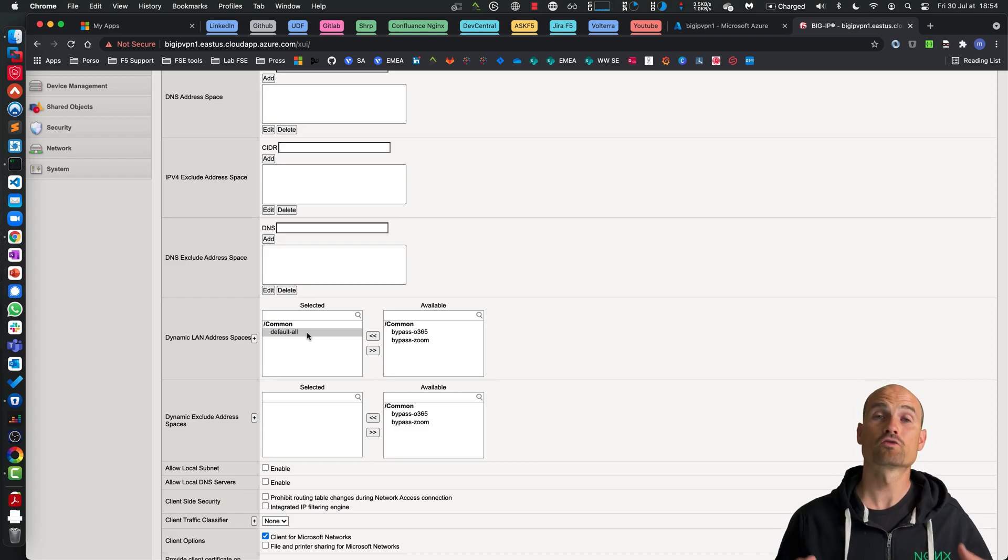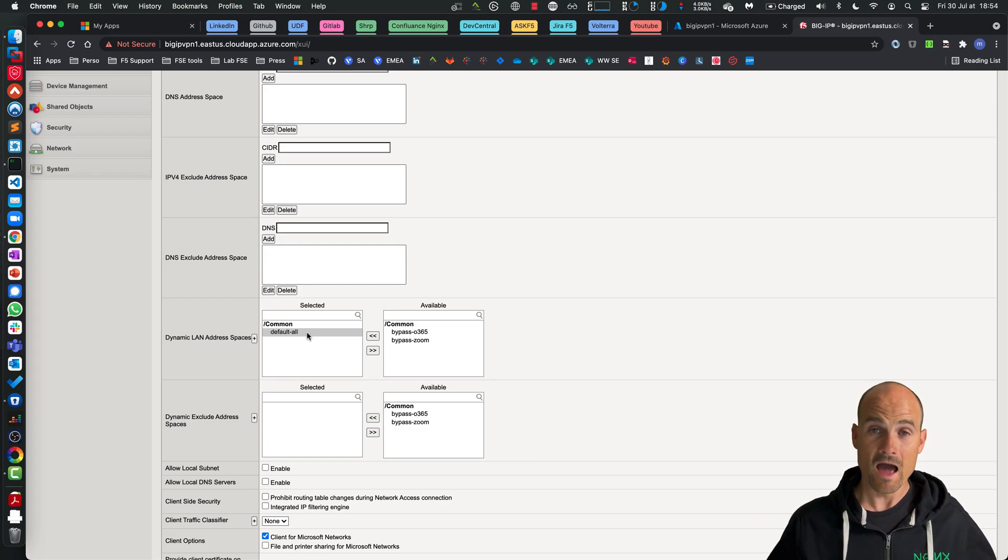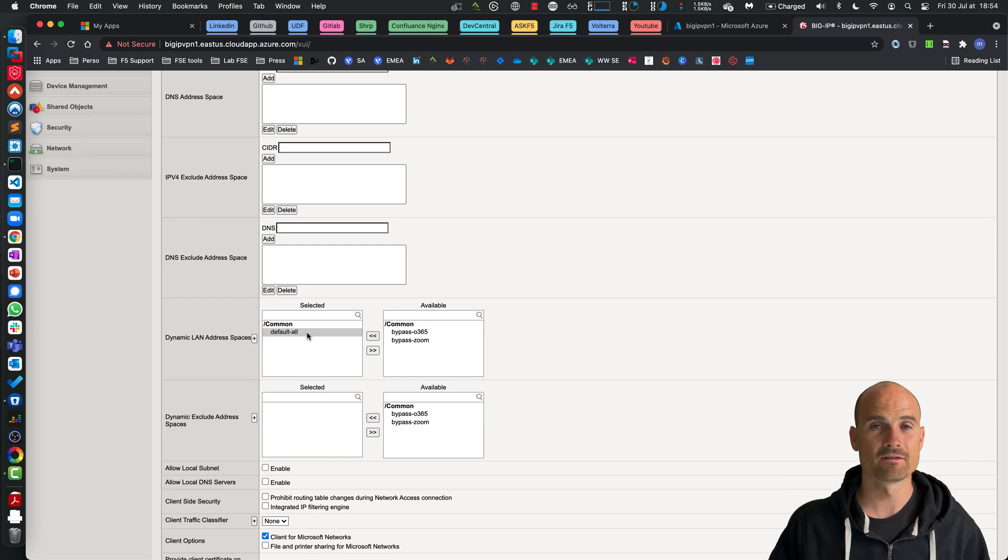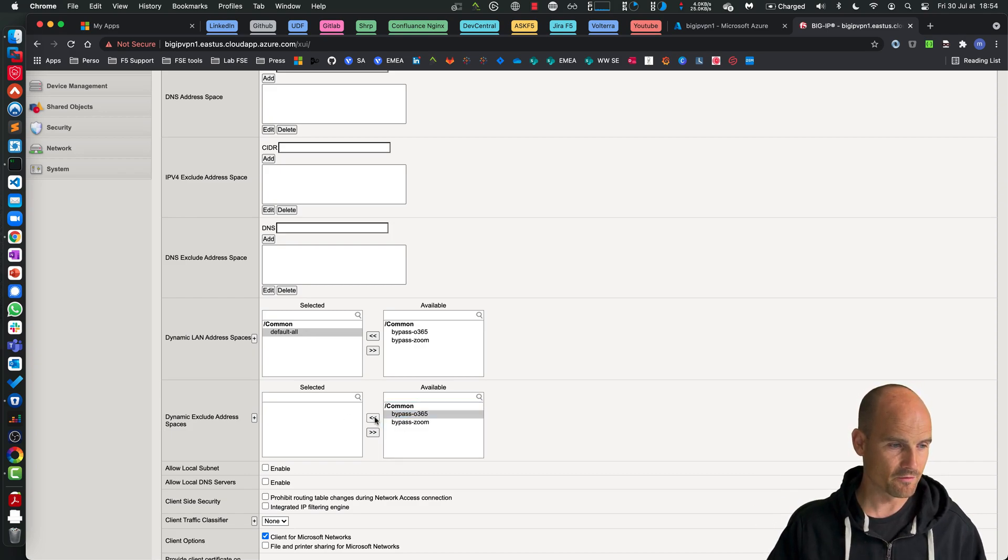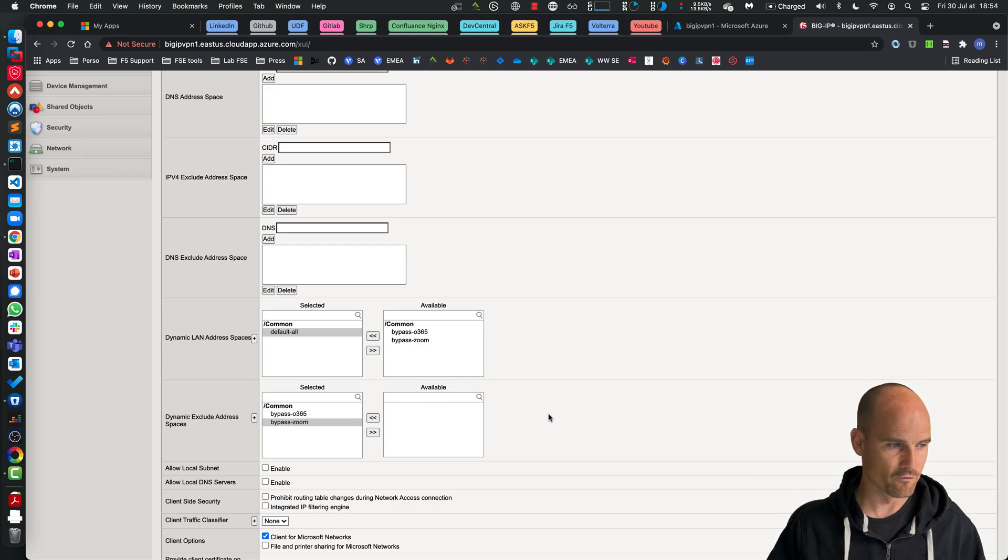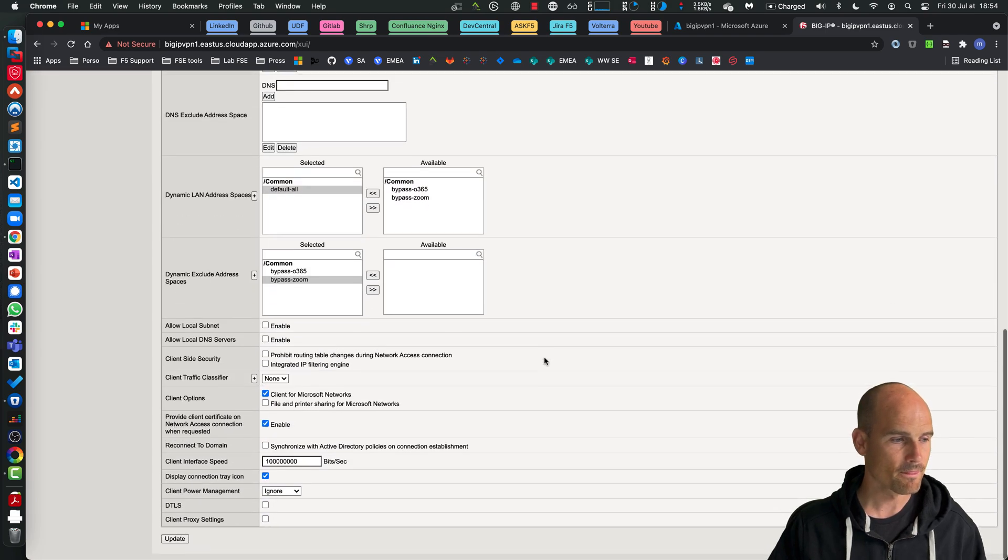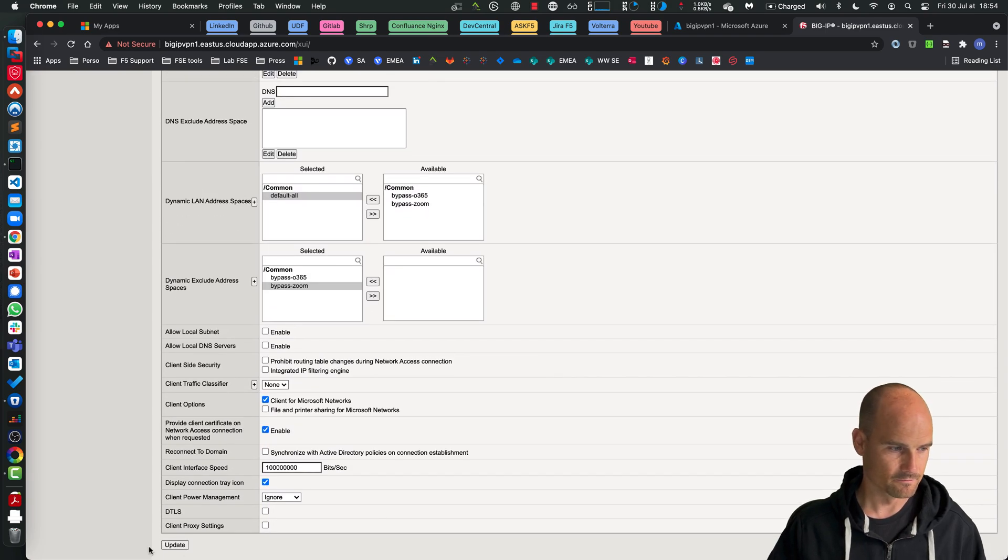So all the traffic from all the users has to go into the SSL VPN tunnel except for Zoom and Office 365. That's it. Finish. Very easy.